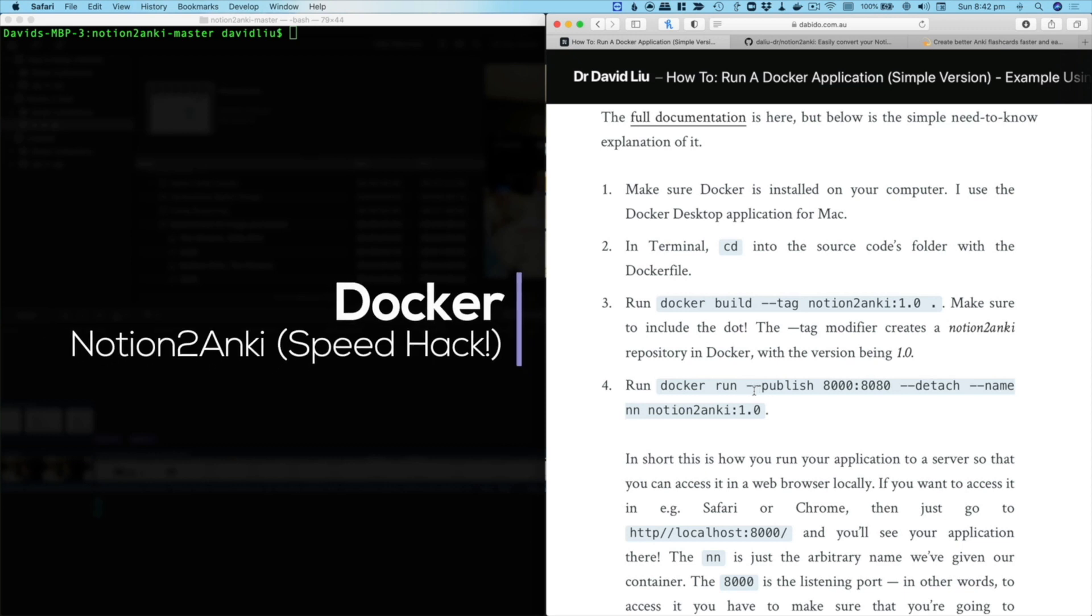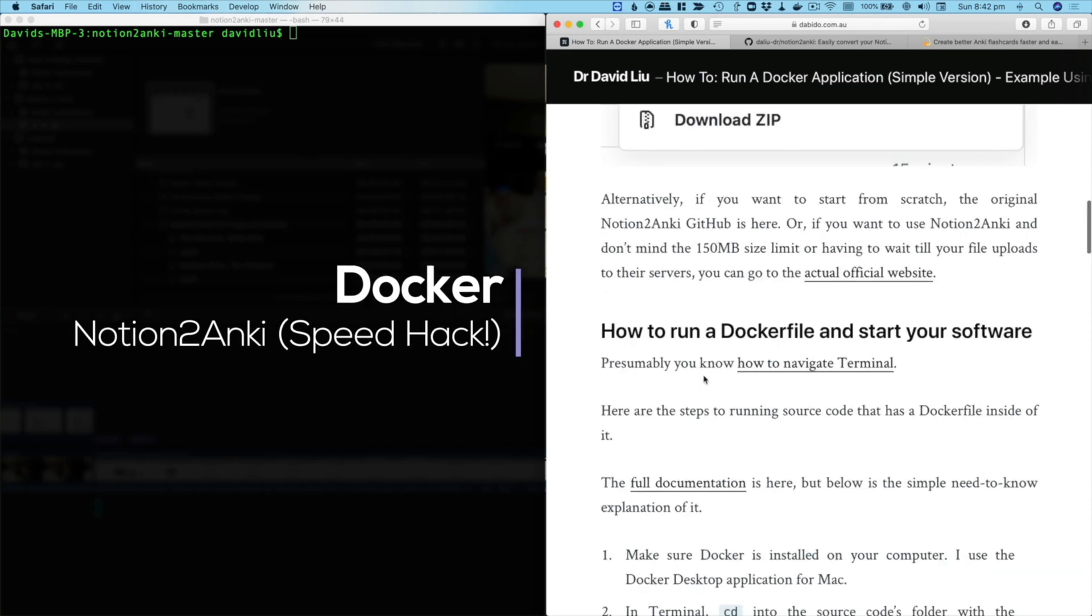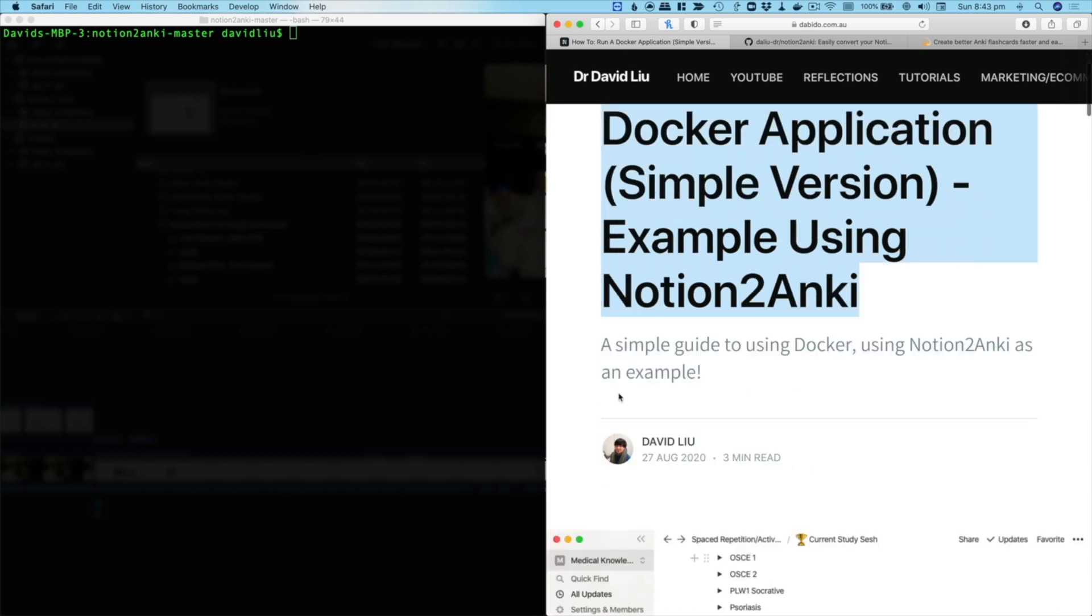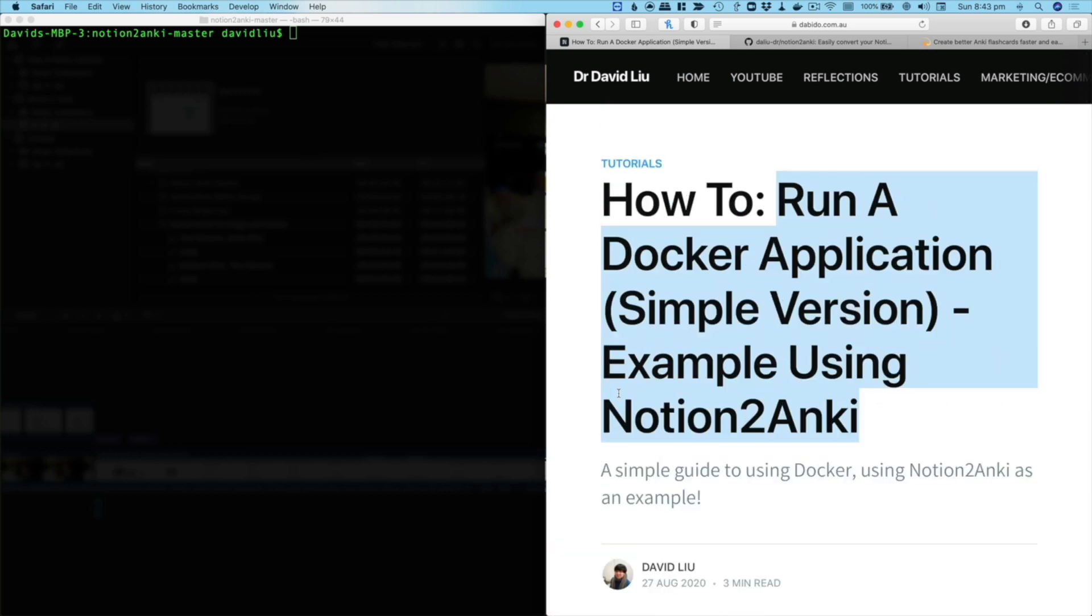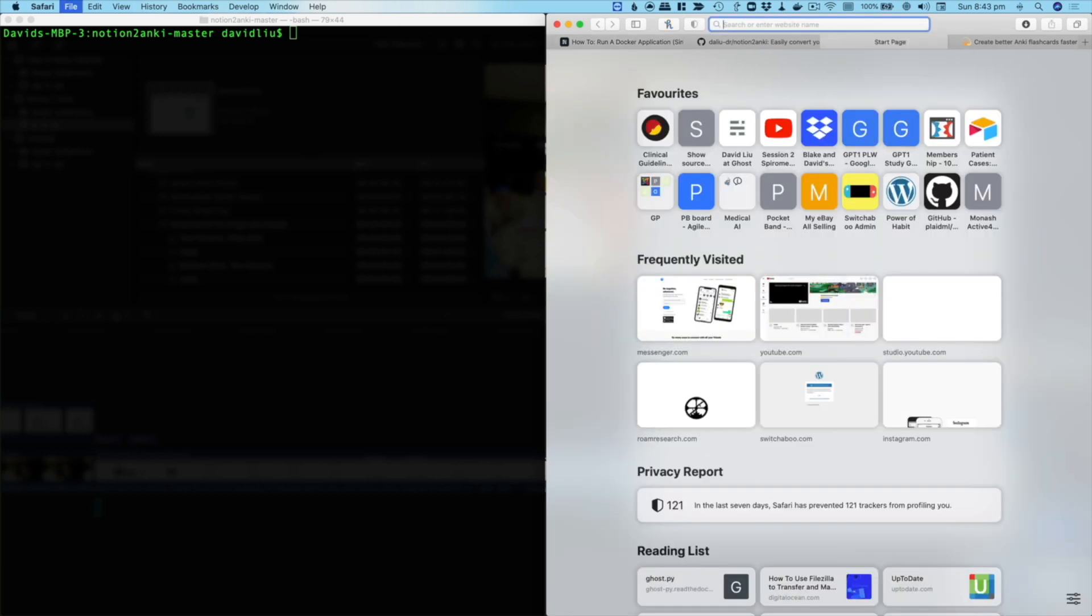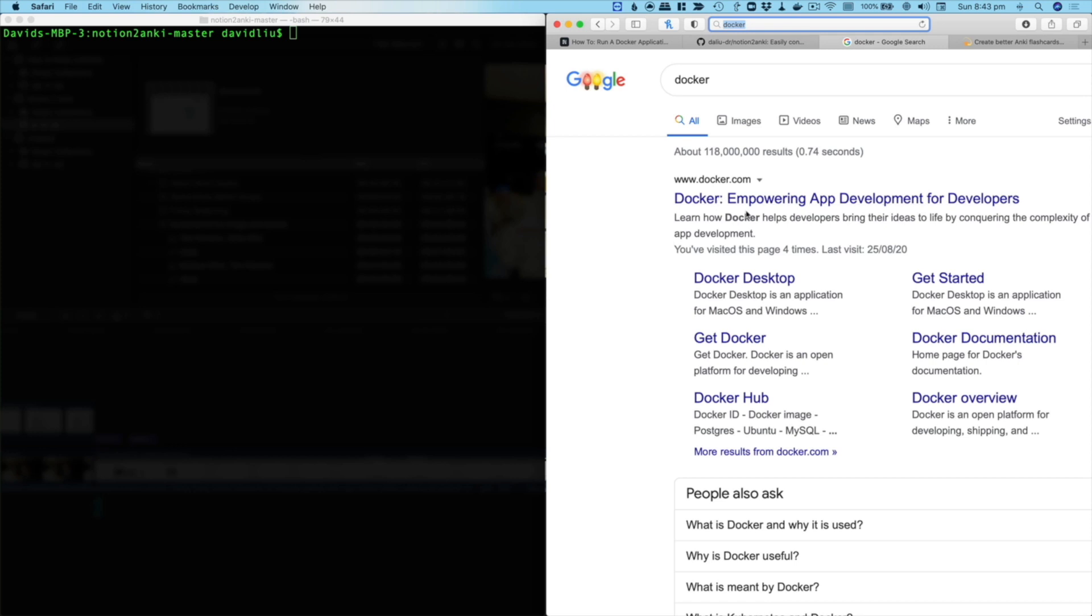Something that's been popularly requested is about this article, how to run a Docker application example using Notion to Anki. Basically, if you're using Notion to Anki, you might find that using the website is kind of slow. In fact, when you upload new decks, it takes a few minutes for it to process and that is something that we may not want to wait for. So the solution to this is actually to run it on your own computer. The way you can do this is by going onto my website, go to davidmlu.com.au, then go to tutorials and find this article called how to run a Docker application example using Notion to Anki. Make sure you've got Docker itself installed, so I'm not going to talk about that in this video, but you need to install Docker on your computer.